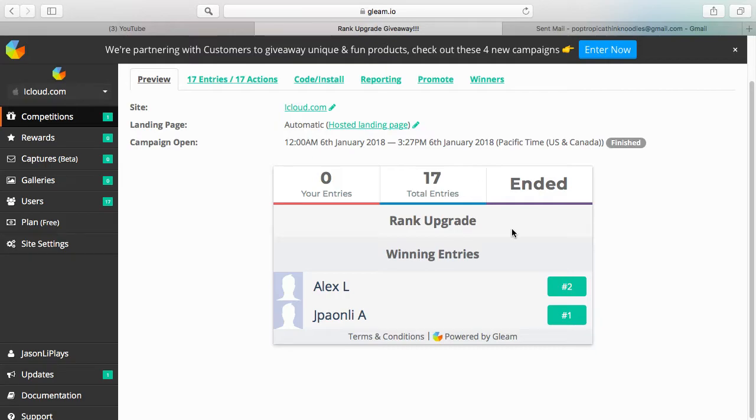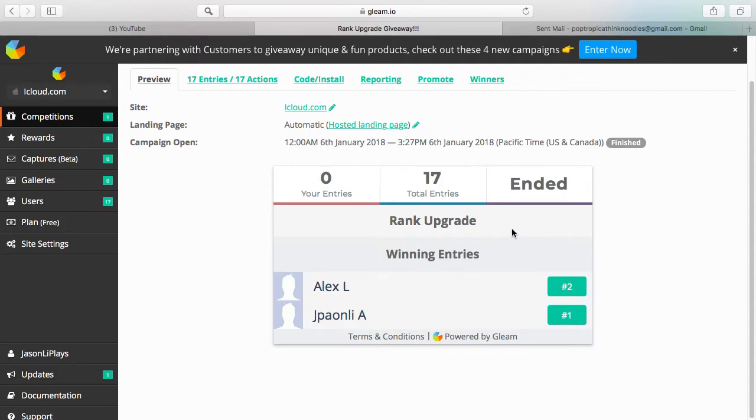And participate in that, you might win this time. I don't know, it all depends. But congrats to Alex L and Jpanoh and L I A. Yeah, I'm sorry, I don't know how to pronounce your name.